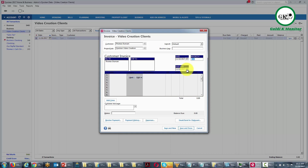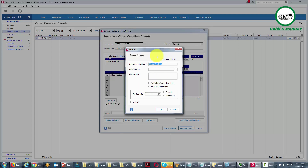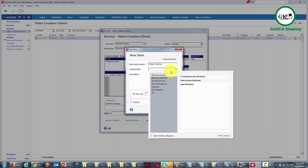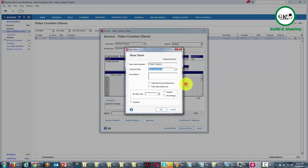Once we've set the due date, we can write in the line item the services we are actually offering, along with a dollar amount. When you create a category for the first time, Quicken gives you a menu where you can give it a category or a tag — we're going to call this business income. Then write a description, and it's important that you continue to use these categories in the future.